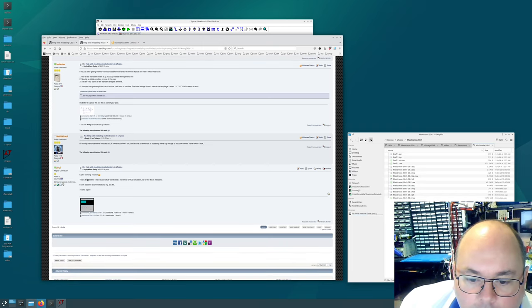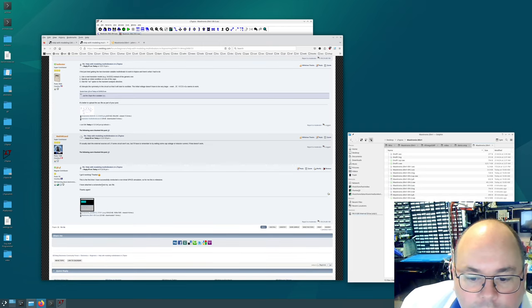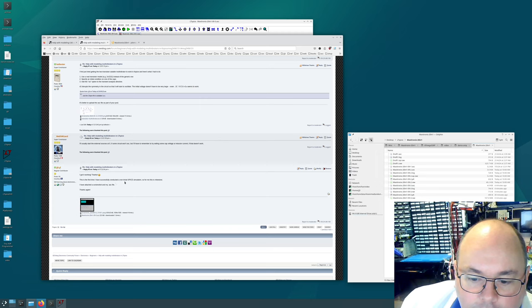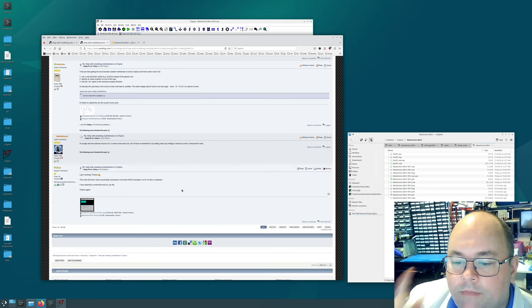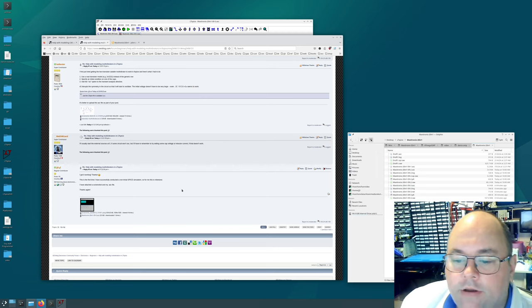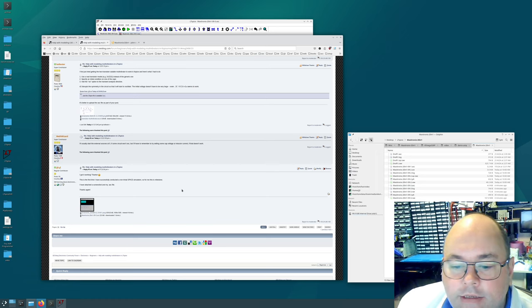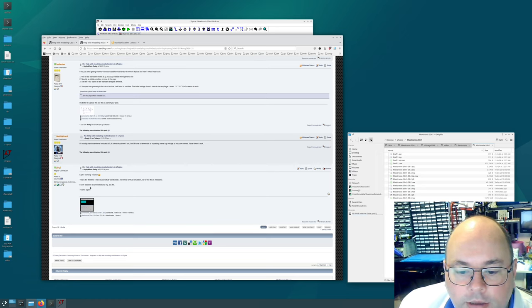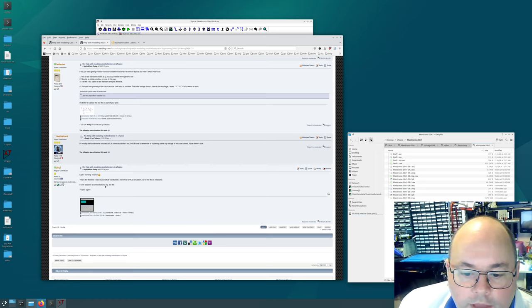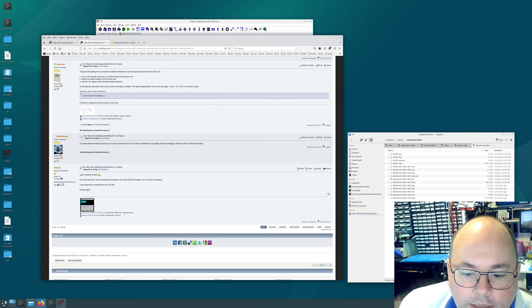So and then I got a note down here. I got it working. Thanks. This is the first time I have successfully conducted a non-trivial spice simulation. So for me this is a milestone. And indeed it is. I'm very happy to have arrived here. I attached a screenshot and my ASC file.